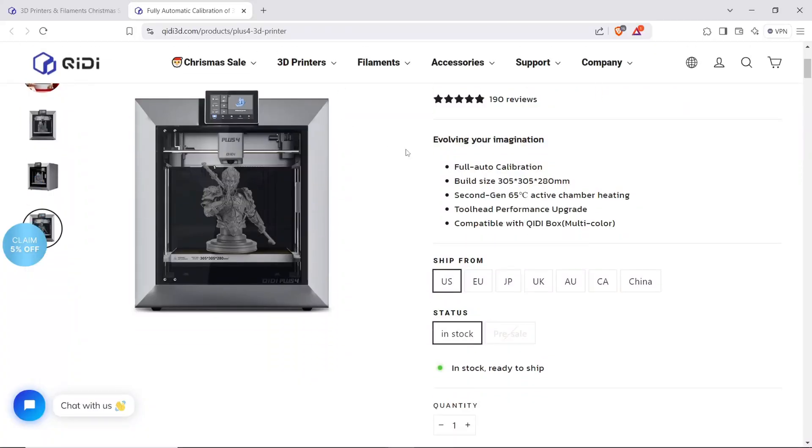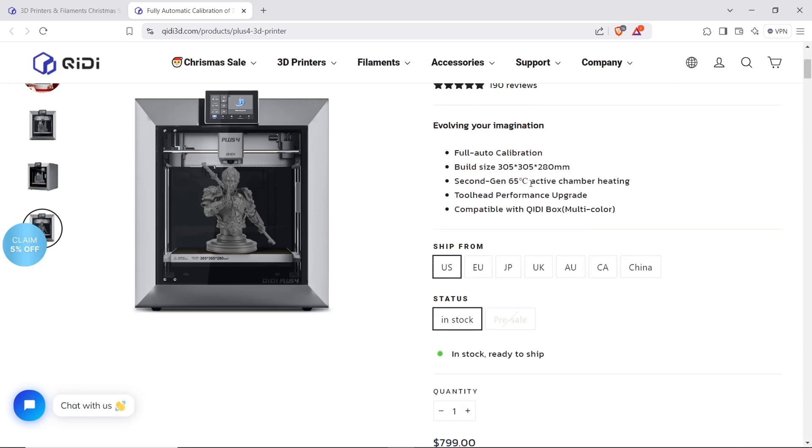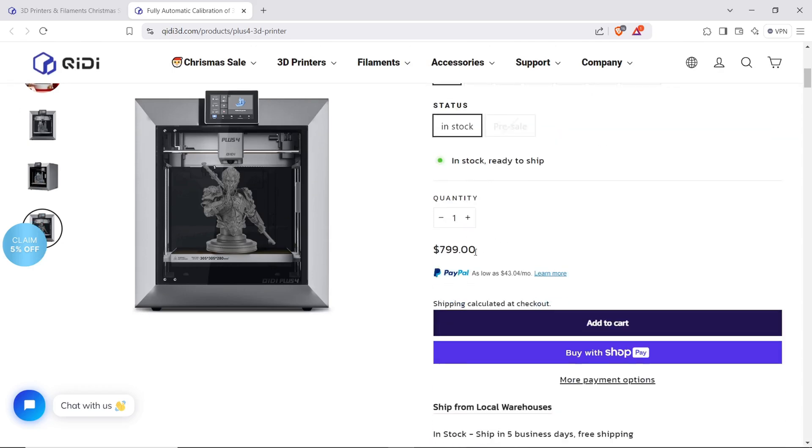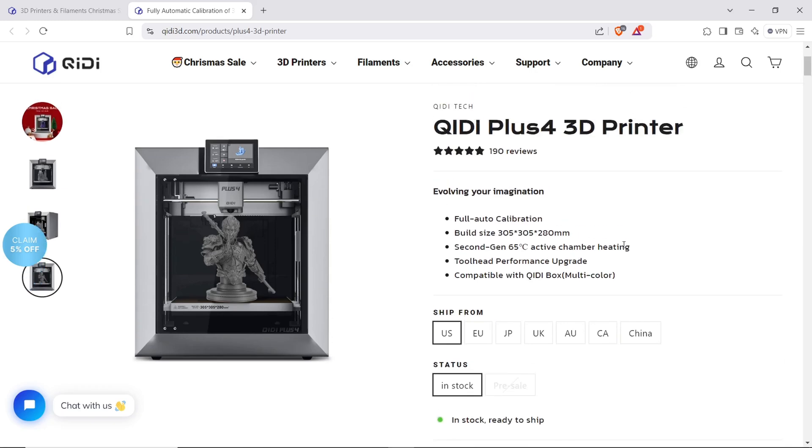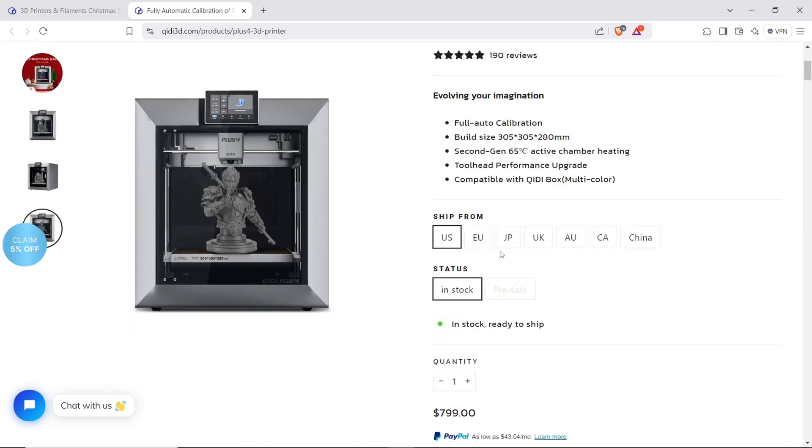Now the price of the Chi D plus 4 is actually quite decent. You can pick it up for $799 USD and usually around $1200 AUD and that would actually come with shipping included as well.